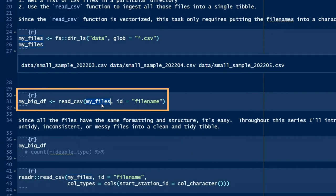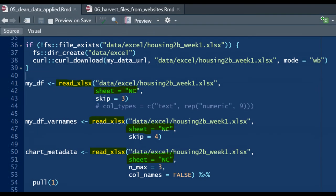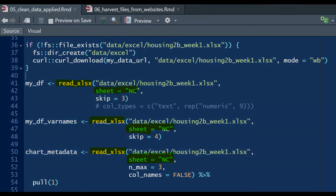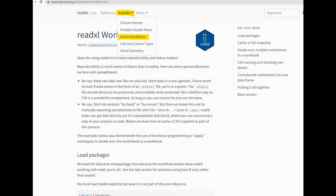We already learned how to ingest multiple CSV files. The read_excel function in the readxl tidyverse package enables a similar ability to ingest multiple worksheets from an Excel workbook. This workflow is expertly explained in an article at the readxl tidyverse website. So just know that it's possible.